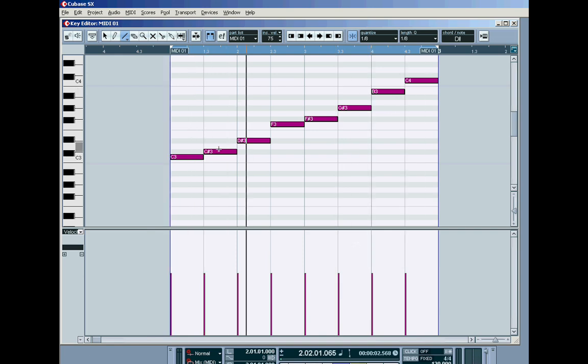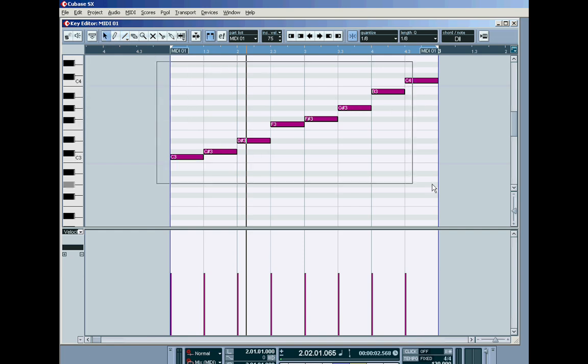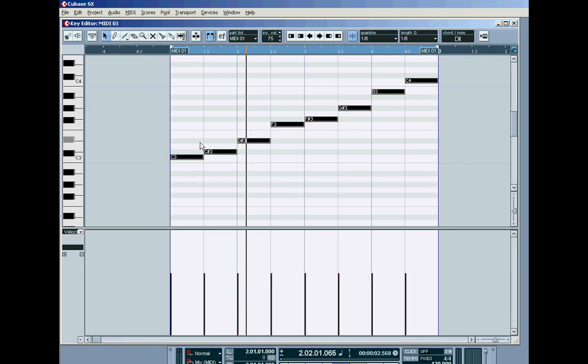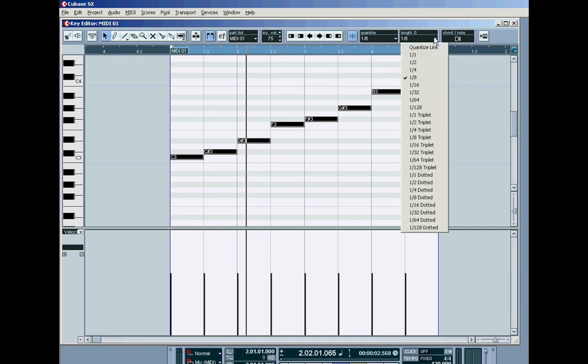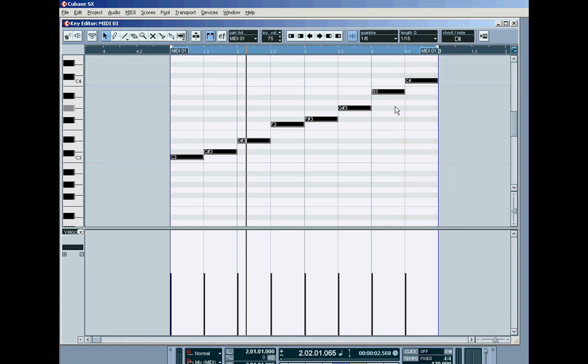Now, we get the regular stepping by setting the length the same as the quantise, the length quantise, but you might go, I don't want the notes to spill into each other like that. Well, in that case, simply circle a whole lot as we showed earlier and just grab any one of them and first set your length quantise to something shorter, like sixteenths, and just drag them in and make them shorter so they'll be more staccato.